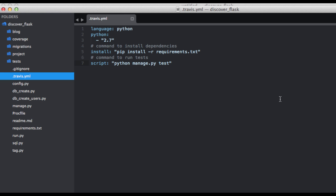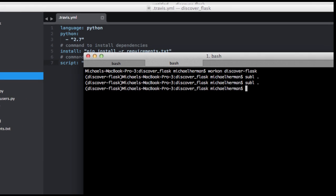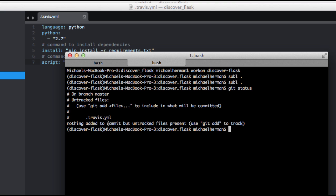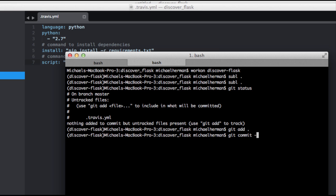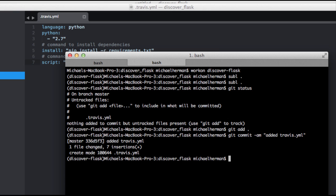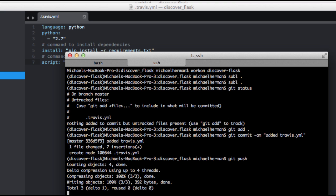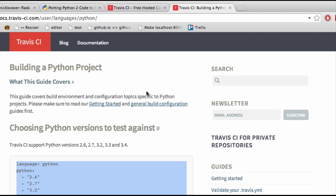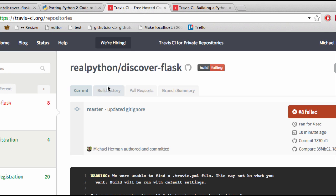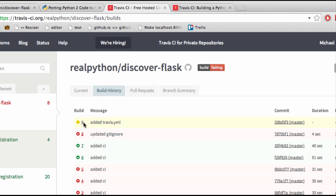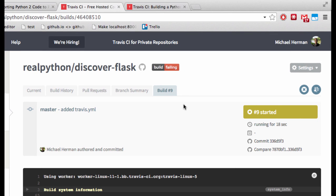Now let's go ahead and commit the code and push it up to GitHub. Looking at git status, the file that was changed was .travis.yml, so git add, git commit, and git push. Let's go back to Travis CI and see what's going on. You can see this is build number nine because I was playing around with this before recording — this will probably be build number one for you.